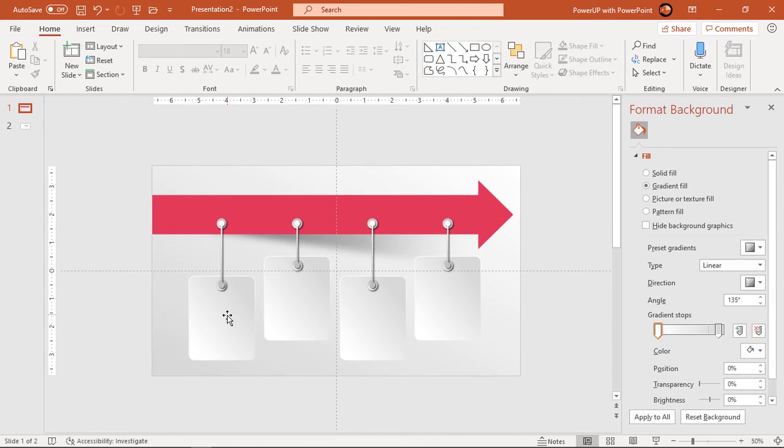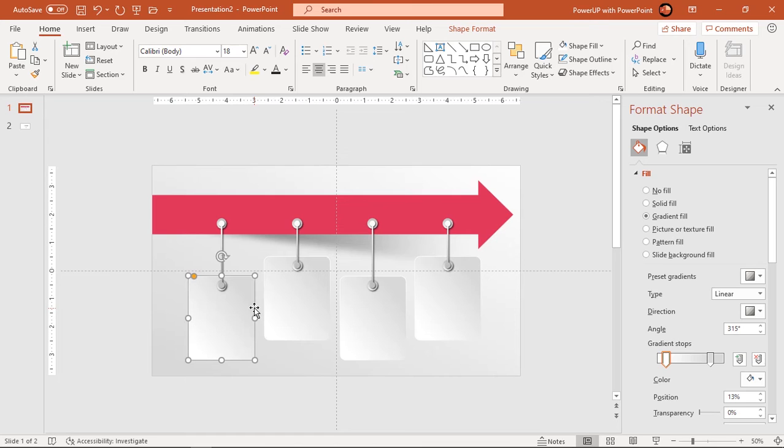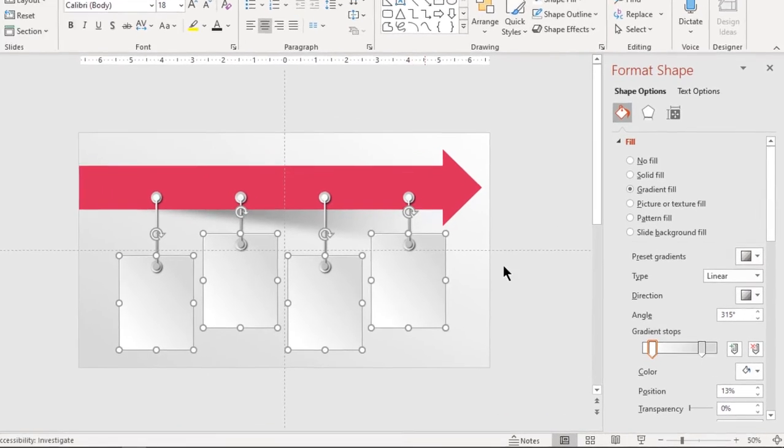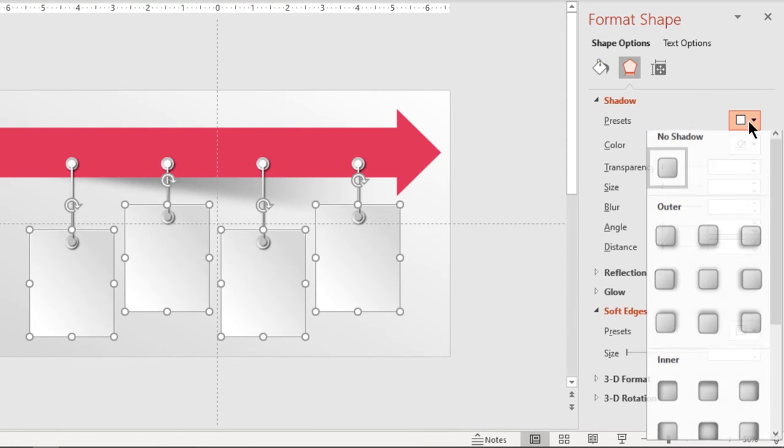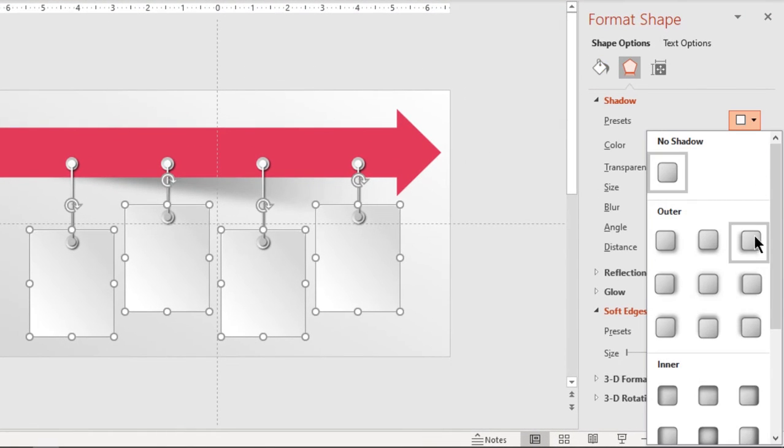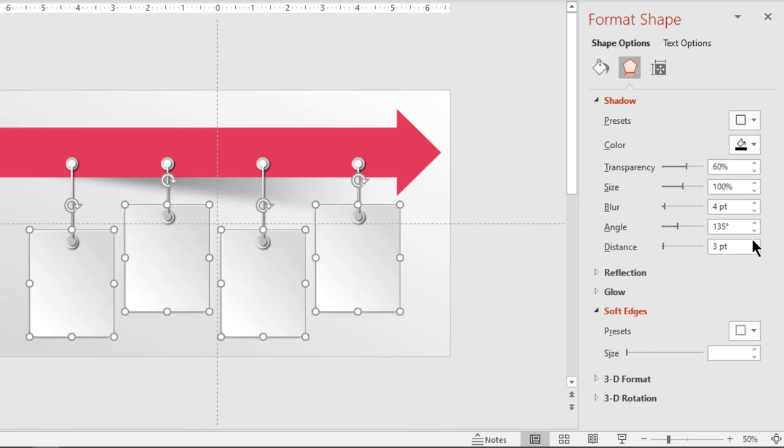Select all rounded rectangle shapes and apply outer shadow effect. Adjust its transparency, size and blur values.